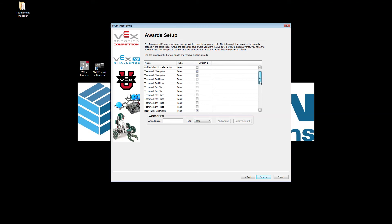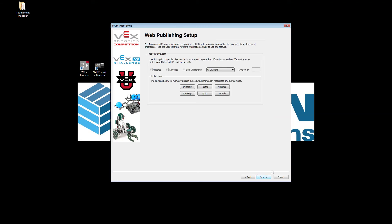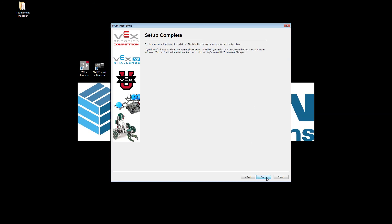If we click Next, web publishing is mostly for the VEXvia app, so any teams using VEXvia can get their match schedule or rankings displayed on their phone. One thing to keep in mind is this will publish almost immediately — as soon as you save match scores in Tournament Manager it will show on the VEXvia app. Whatever you have selected here will display live as you click save. Then we click Next one more time and we're done — click Finish.